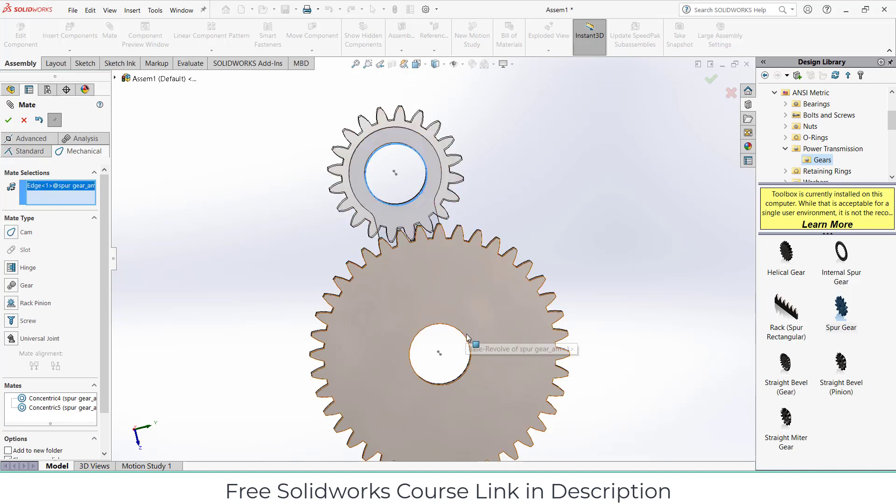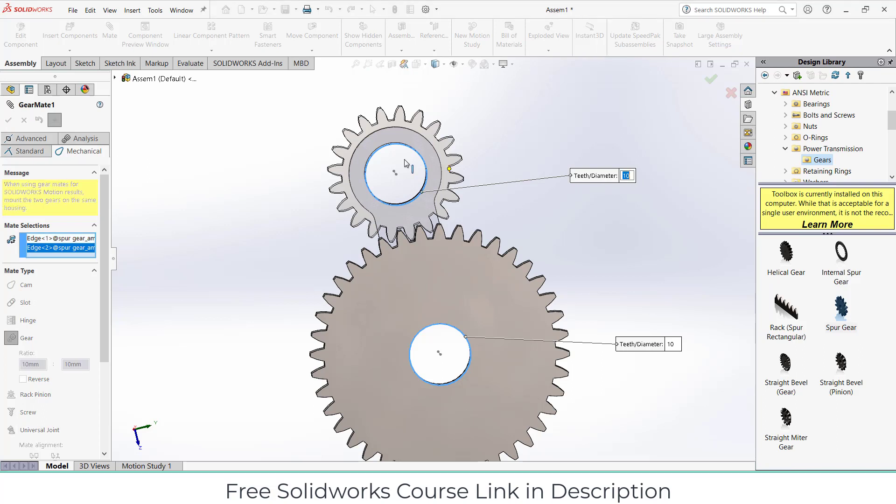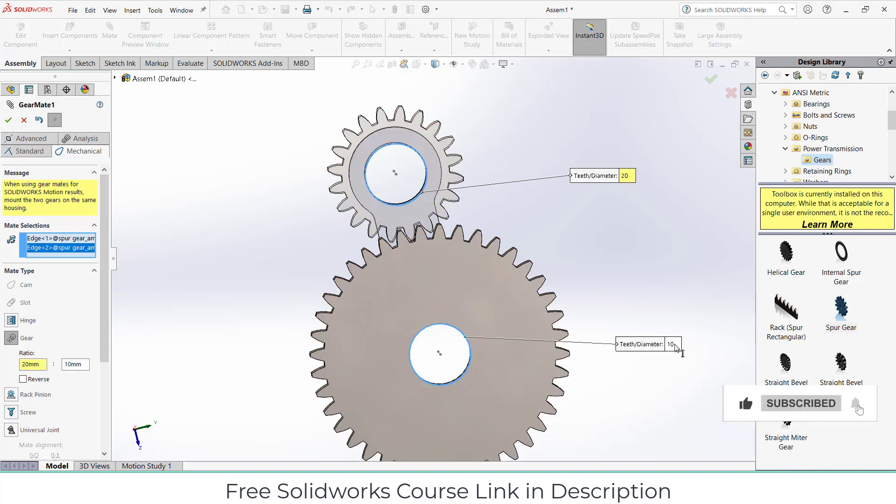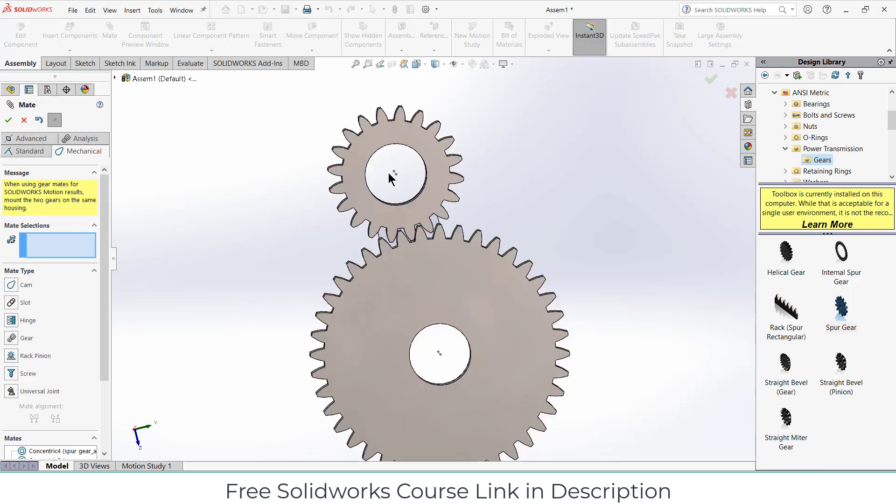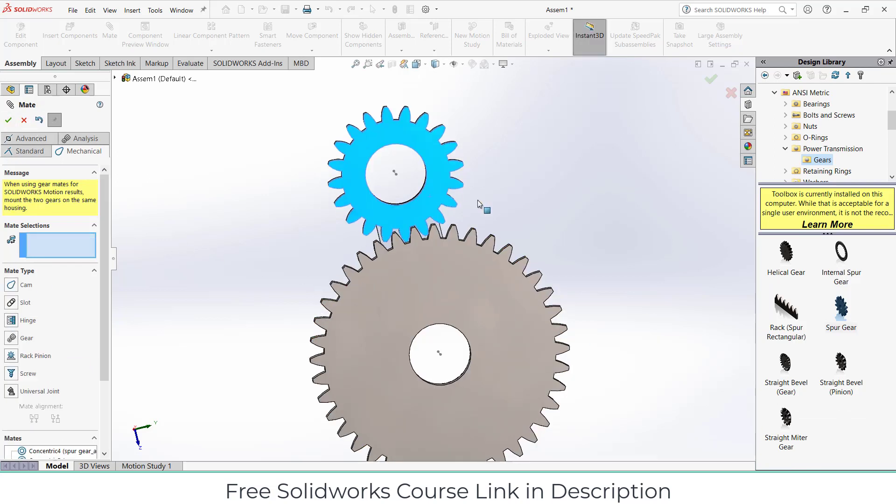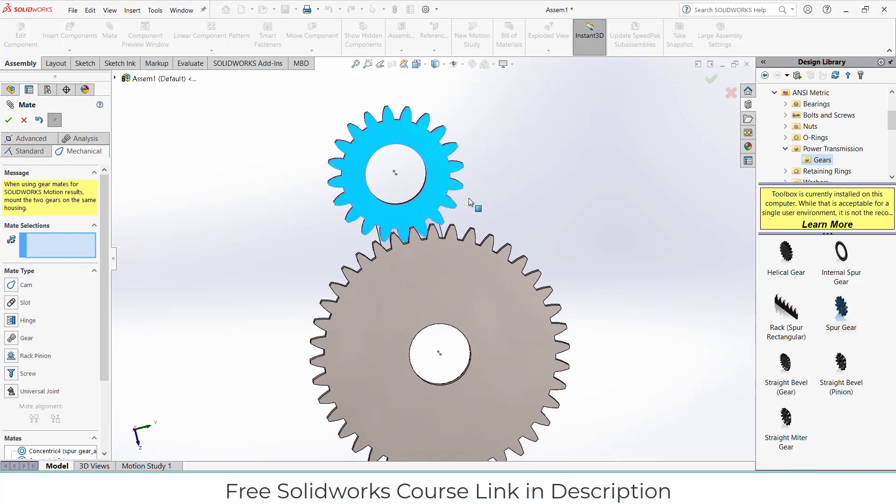Select this gear and this gear, click on mechanical. So it is asking what is the number of teeth here. So the number of teeth on this gear is 20 and the number of teeth is 40 here. Okay, so you can see the gear ratio. Click OK. So if I rotate it, you can see how it is rotating.